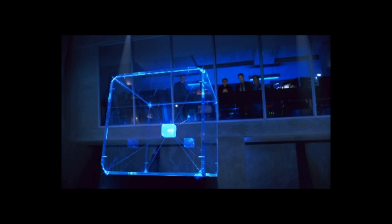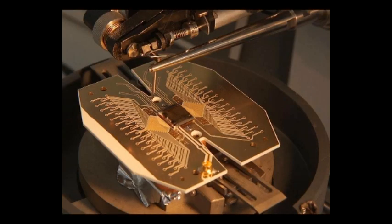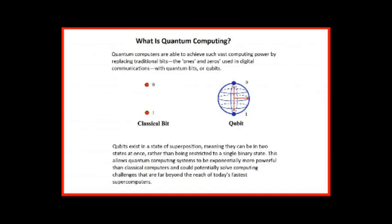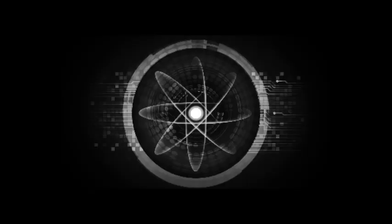Where IBM has gone further than Google, however, is making quantum computers commercially available. Since 2016, it has offered researchers the chance to run experiments on a 5 qubit quantum computer via the cloud and at the end of 2017 started making its 20 qubit system available online too. But quantum computing is by no means a two-horse race.